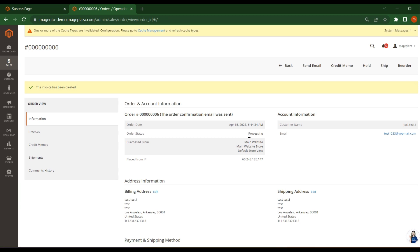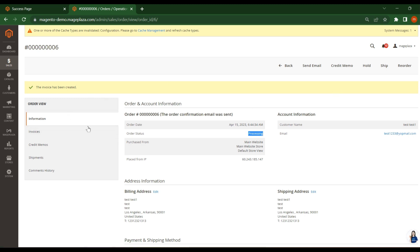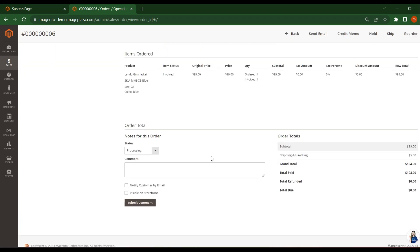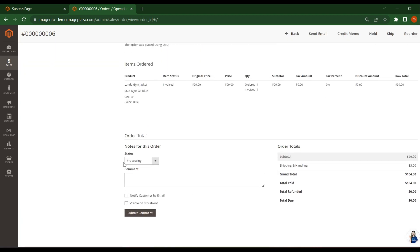And see, the order status will change to processing. Previously it was pending. So when the payment is done and when you click on invoice, when the invoice is generated, the order status will change to processing. And here you can see the same status processing.